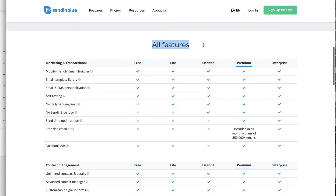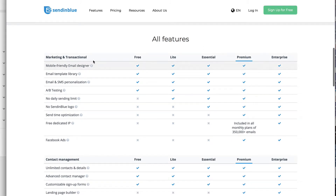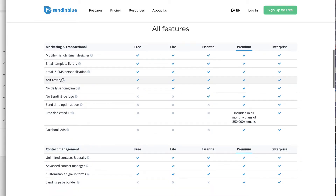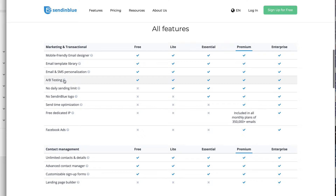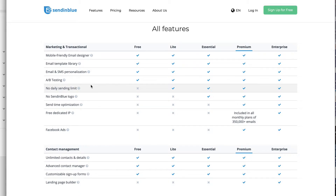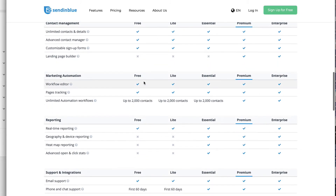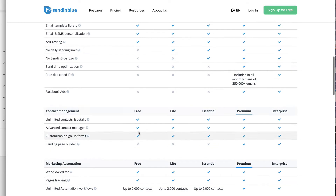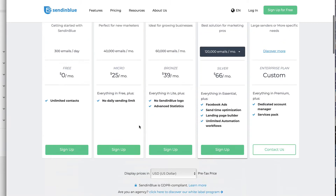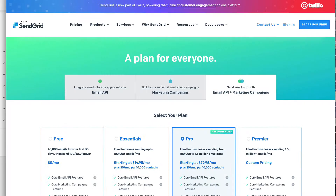They've also got a feature comparison table to show the differences between plans. With the free offer, you can even run split tests, which is really important when it comes to optimizing campaigns — it's nice that they include that. I think this will be more than enough to get started with for free.